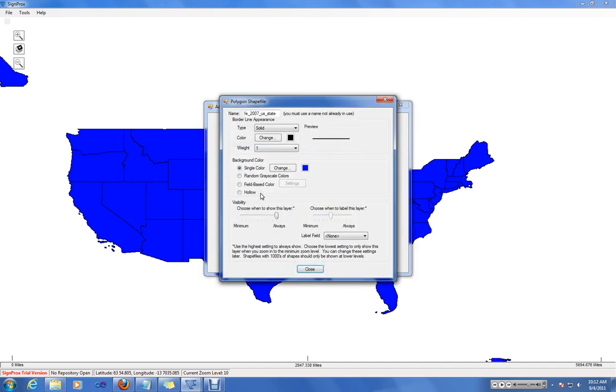Let's say instead of making every state the color of blue, you could also choose random grayscale colors. And each state will be drawn with a random color in the grayscale.